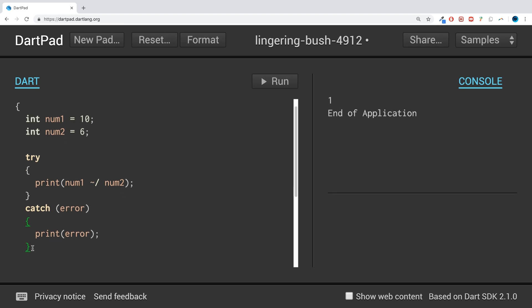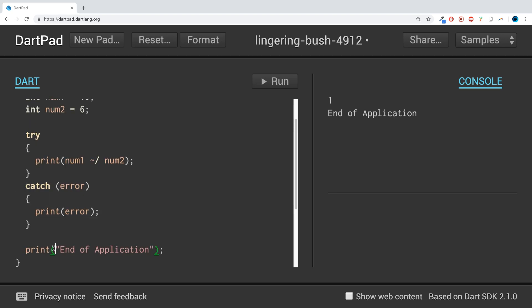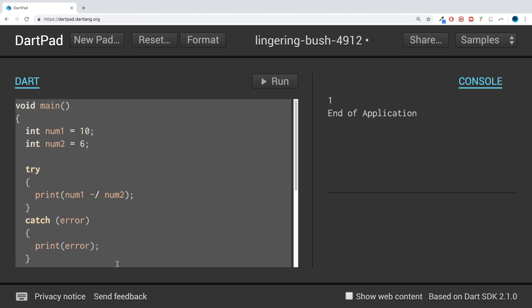So to do that I'm going to copy all of this. For some reason it hasn't been working in DartPad for me. I can confirm that it works in actual IDEs like IntelliJ when you actually use Dart to make an application. For some reason in DartPad the on block wasn't properly working for me.